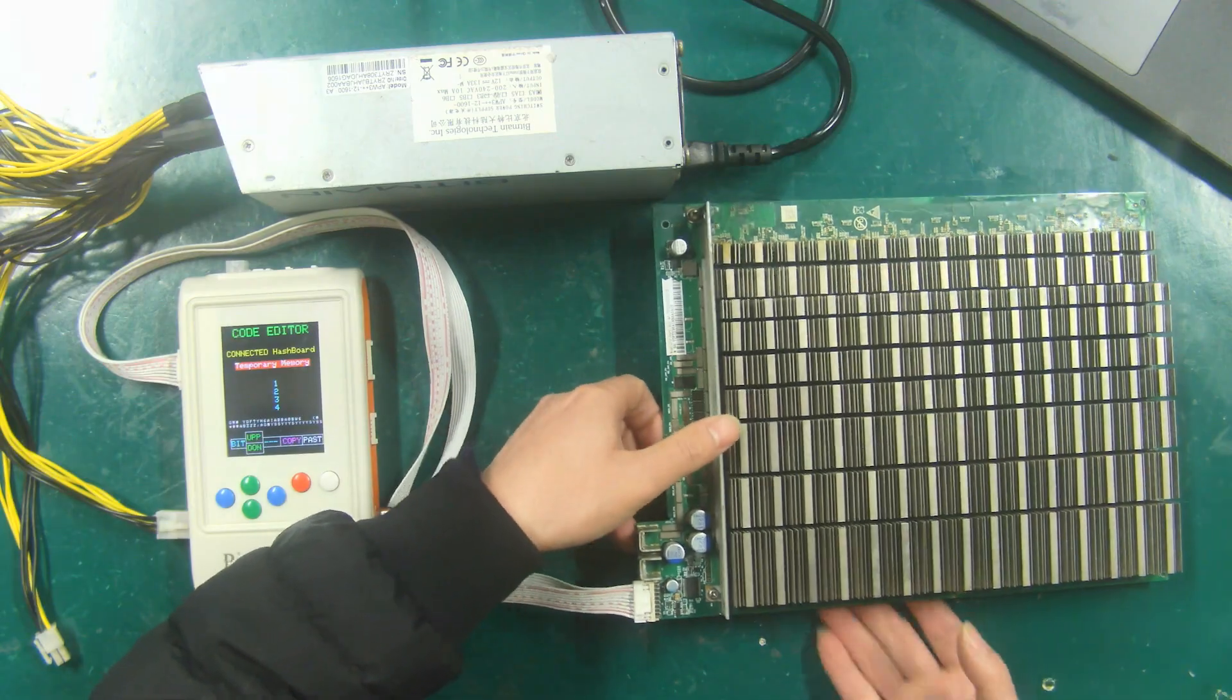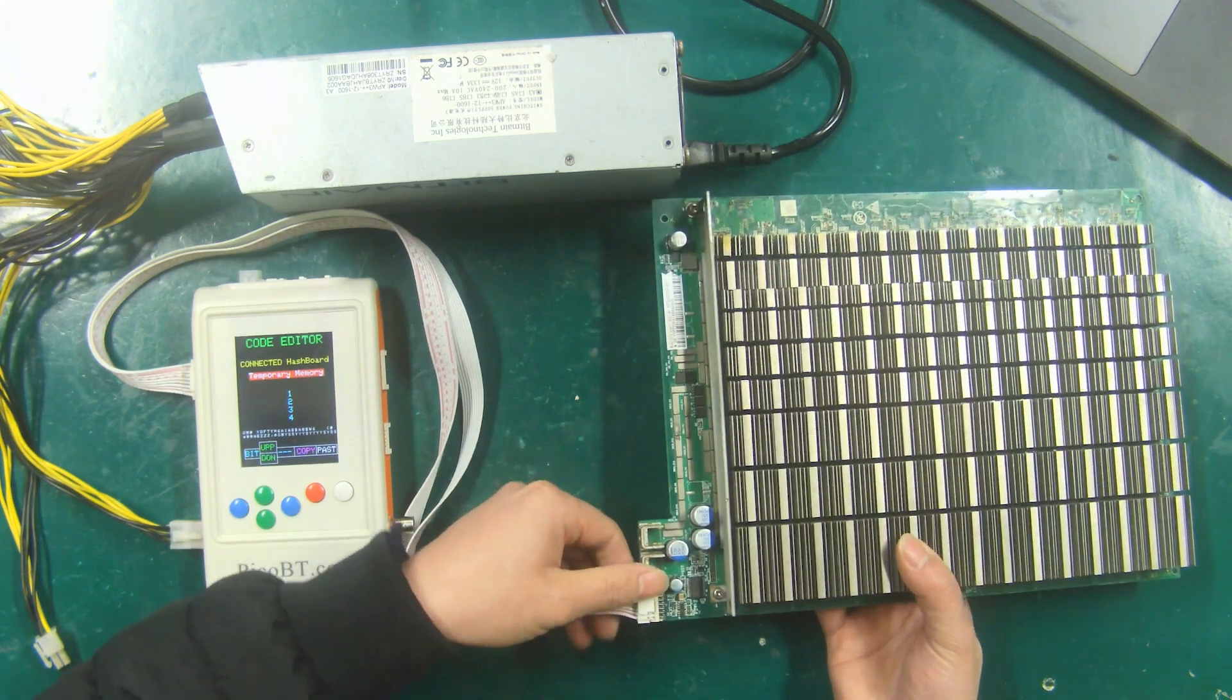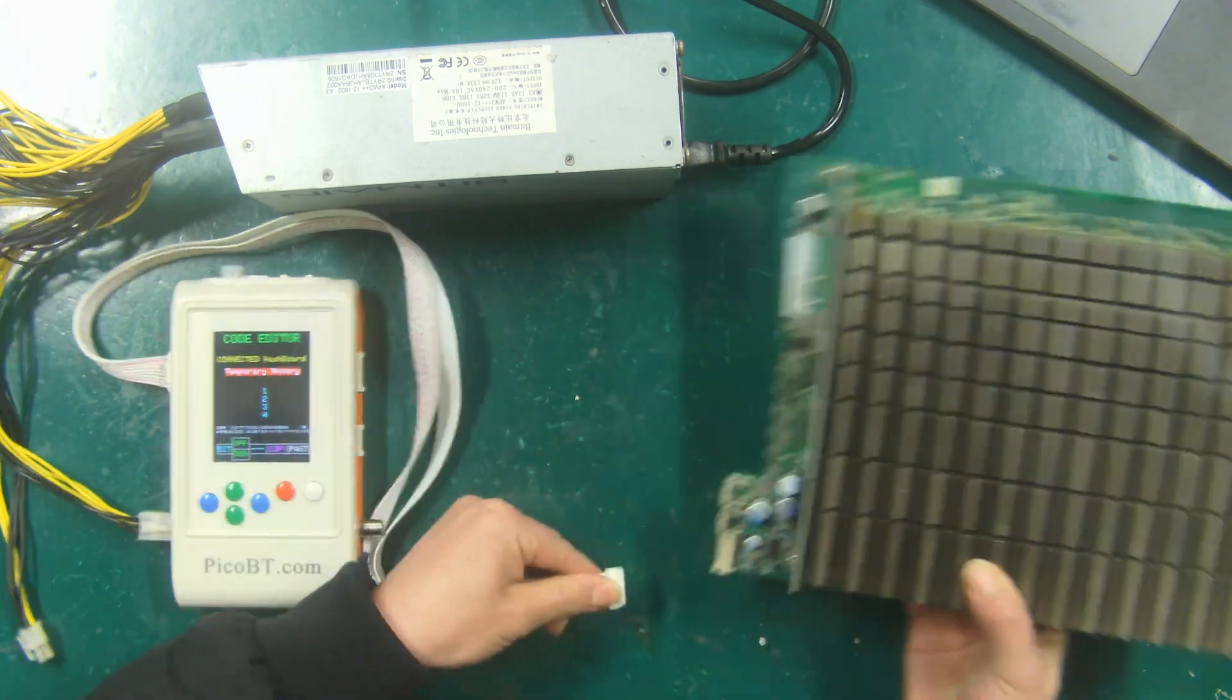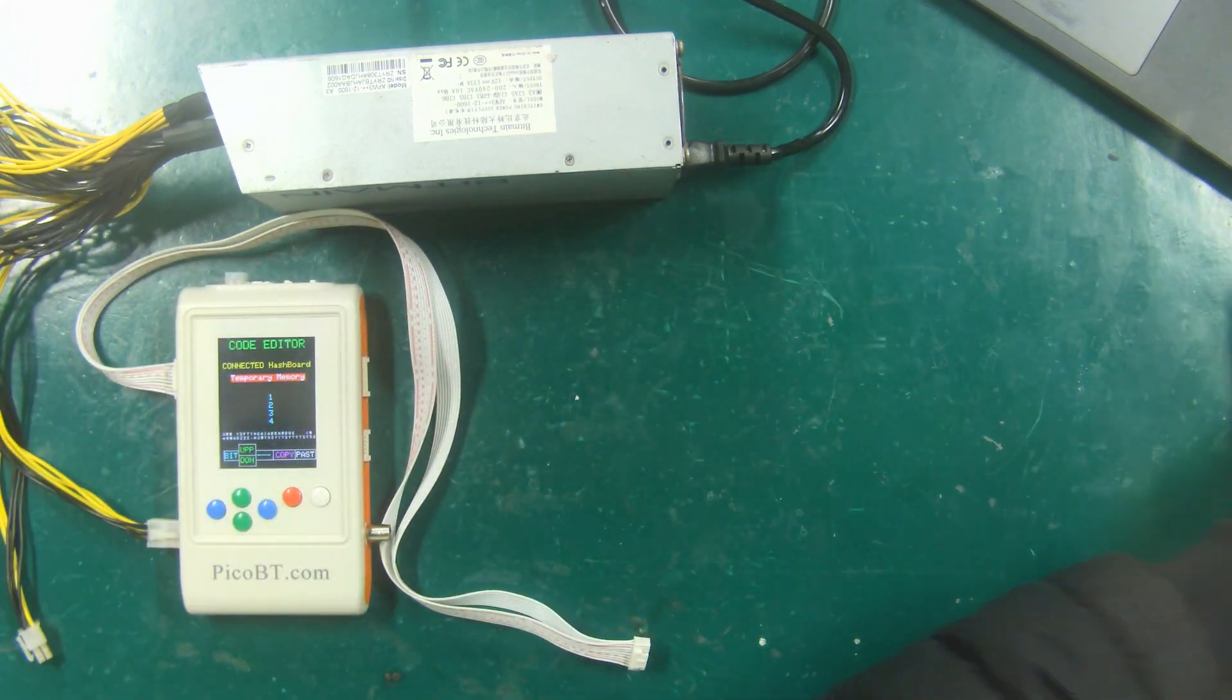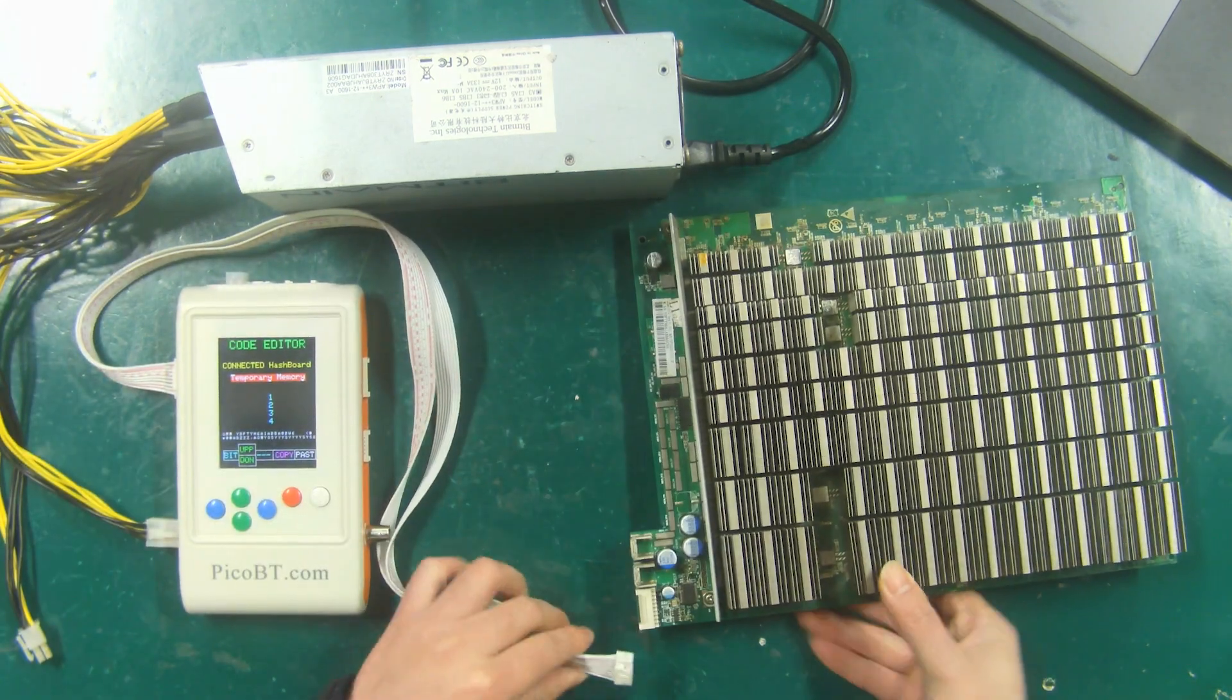Next, we connect another S17E hash board, and write the EEPROM file into it.